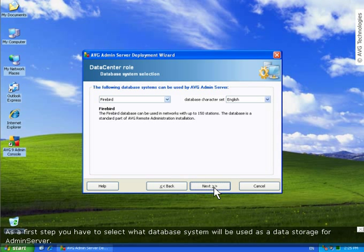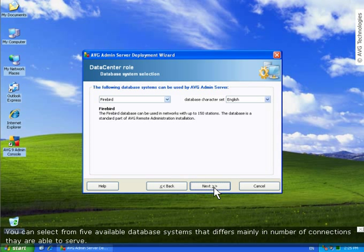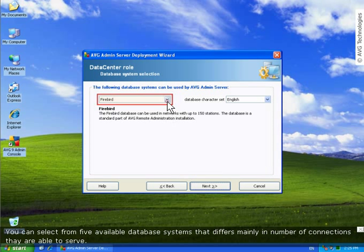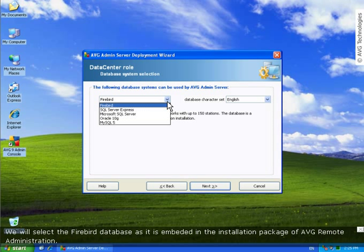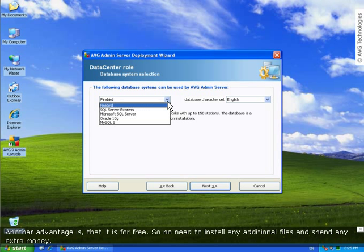As a first step you have to select what database system will be used as a data storage for admin server. You can select from 5 available database systems that differs mainly in number of connections they are able to serve. We will select the Firebird database as it is embedded in the installation package of AVG remote administration. Another advantage is, that it is for free. So no need to install any additional files and spend any extra money.